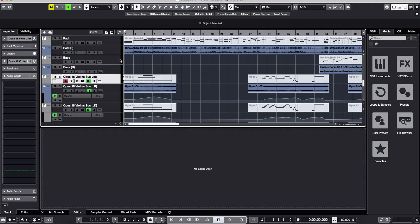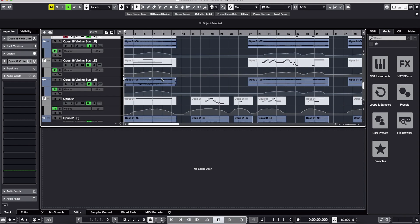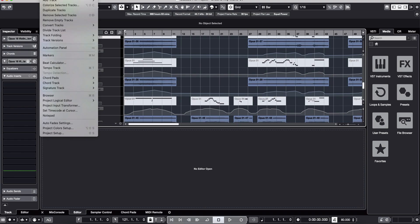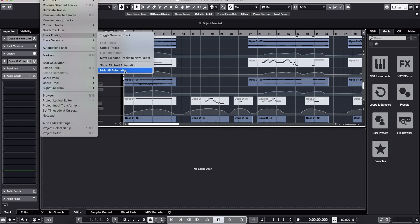If you would like to hide all automation at once, you can go to the project, scroll down to where it says track folding, and click hide all automation. You select that and all the automation is gone.